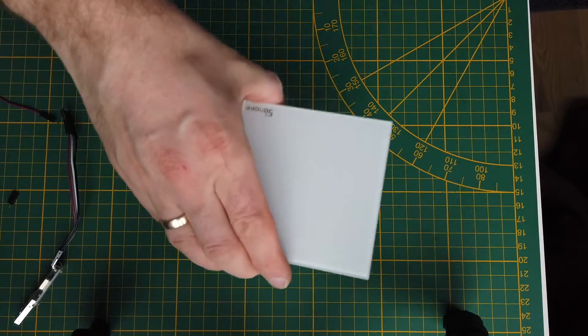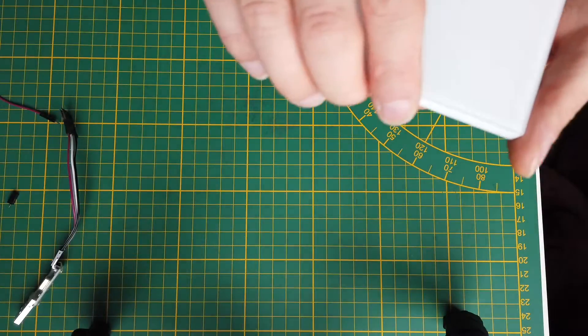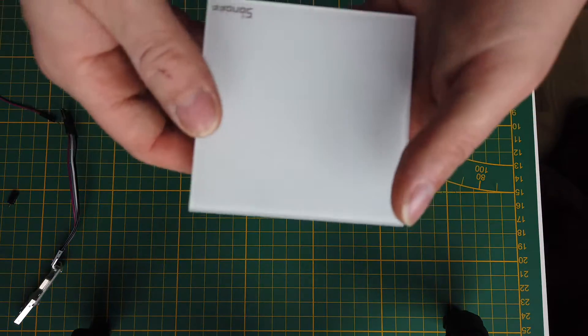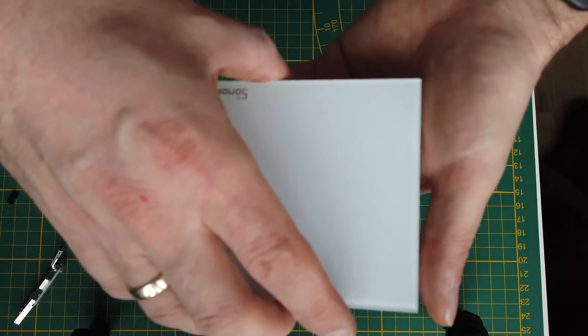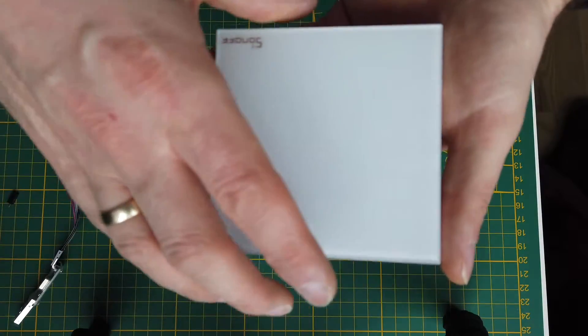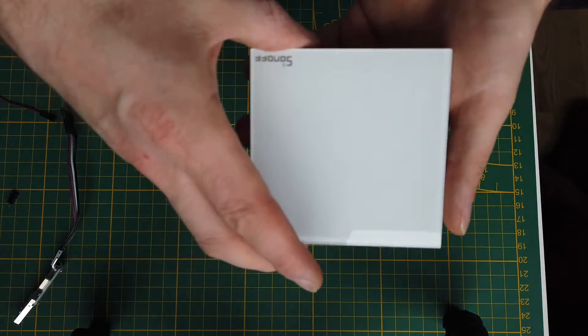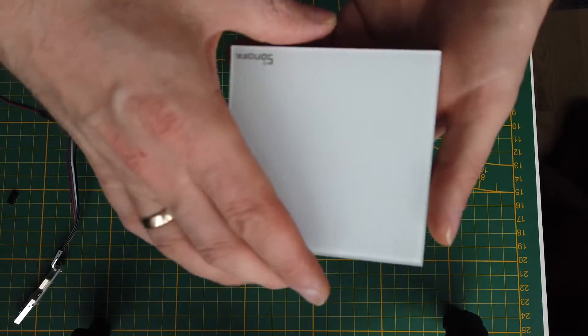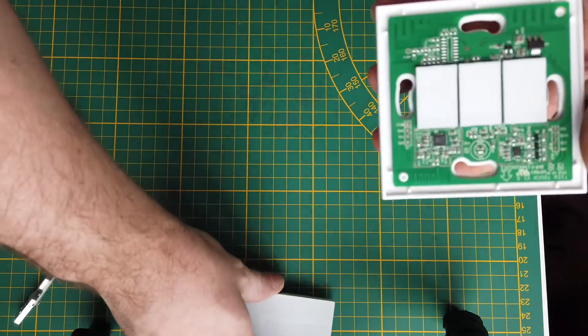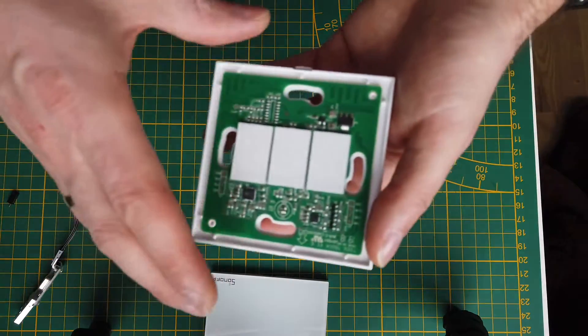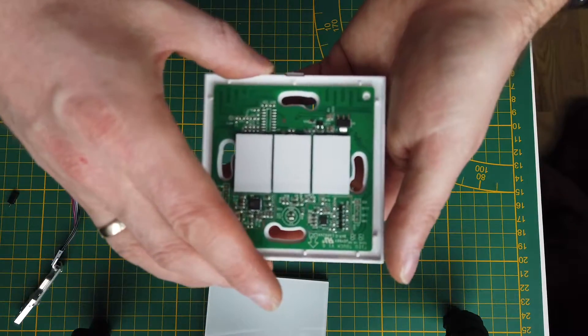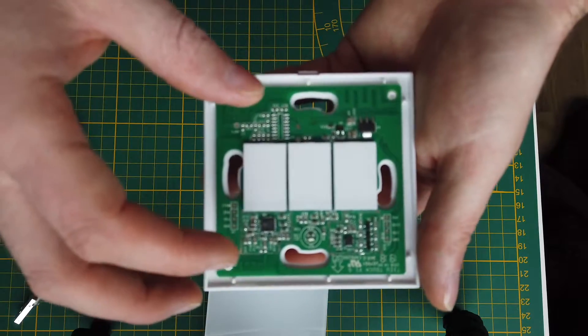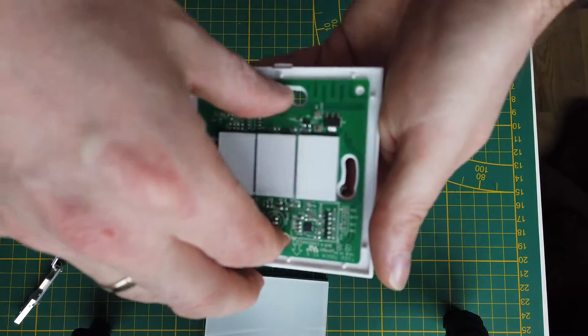Hi, in the previous part we flashed a Tasmota Sonoff Basic switch. Today I'm going to flash also a Wi-Fi smart wall switch.